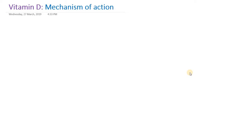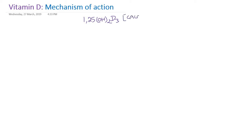Hello everyone. Today we are going to study about the mechanism of action of vitamin D. We know that whatever functions vitamin D has will be through its active form. The active form of vitamin D is 1,25-dihydroxycholecalciferol. It is also called 1,25-dihydroxy D3, and another name for this active form of vitamin D is calcitriol.